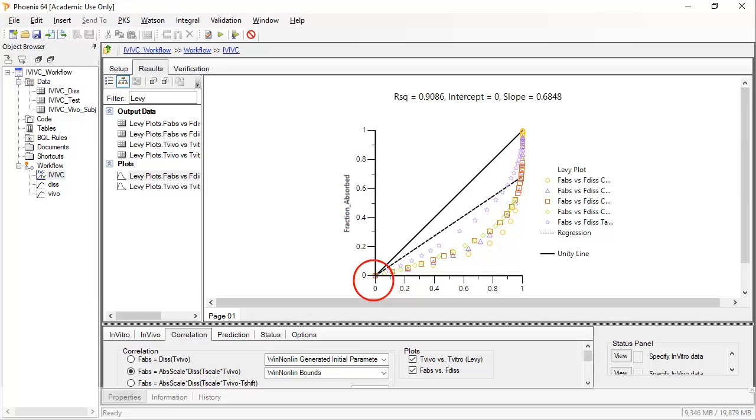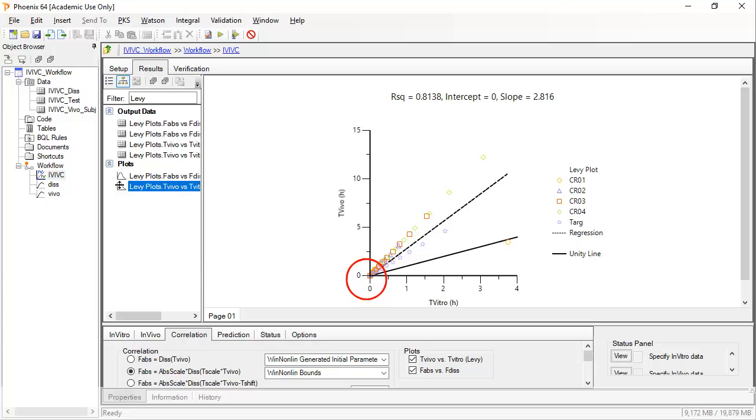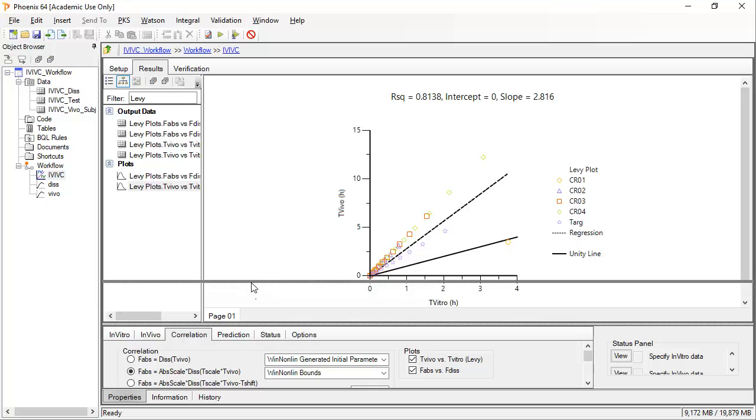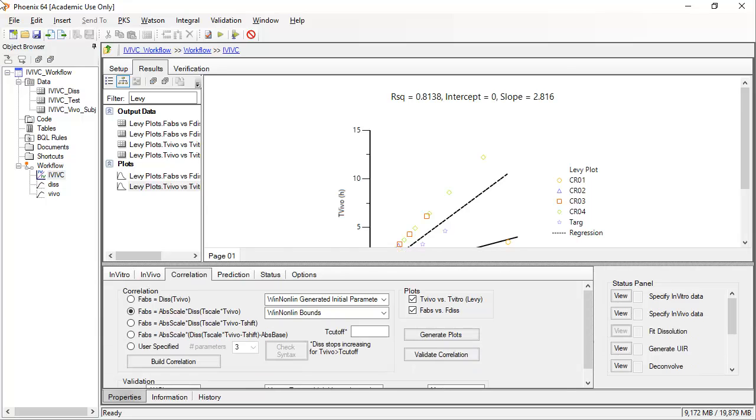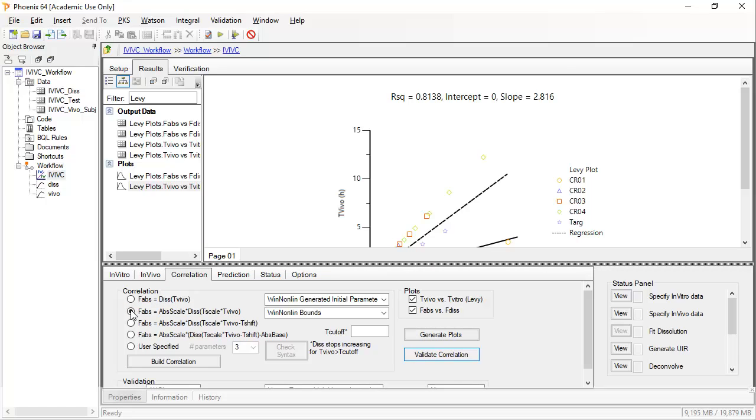For instance, if f-abs versus f-dis does not intercept at zero, then an abs scale is likely to be a required parameter. Similarly, if t-vivo versus t-vitro does not intercept at zero, then a t-shift parameter will likely be required. At present, the chosen correlation model seems reasonable and can be executed by clicking Build Correlation.